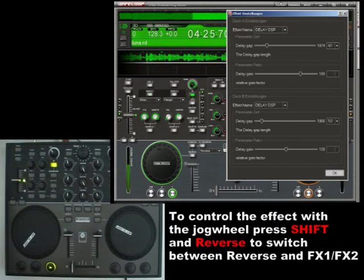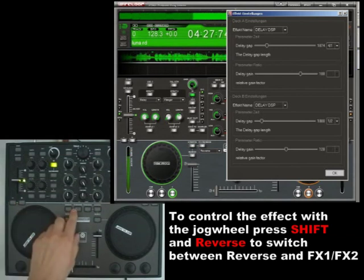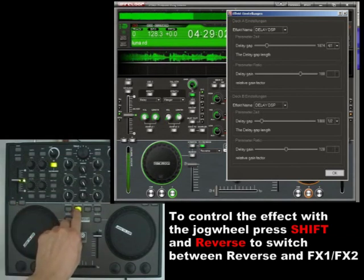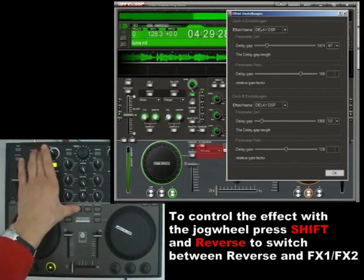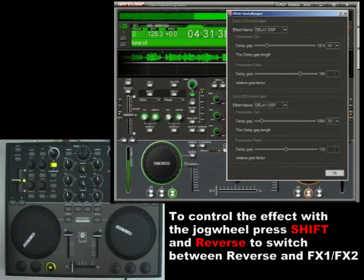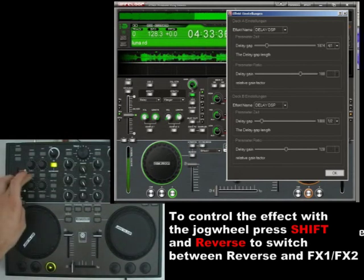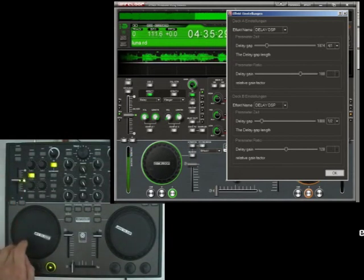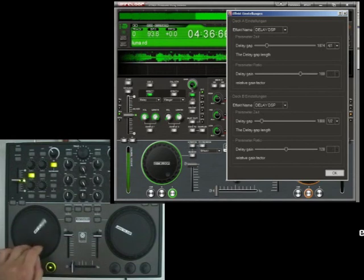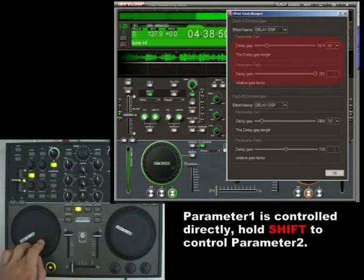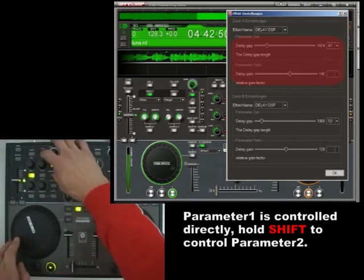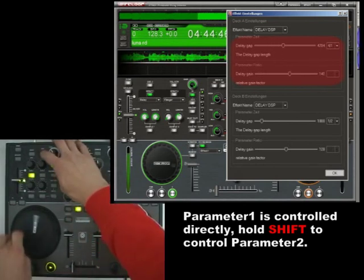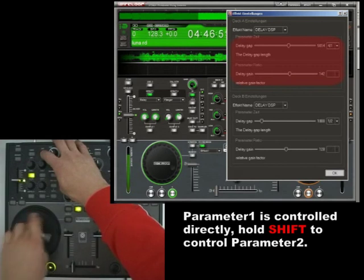You can control the effects with a jog wheel too. The reverse switch normally plays the track backwards, but if you press Shift and Reverse you can select between Reverse, FX1 and FX2. Hit the button again to activate jog wheel control for the selected effect. You can change parameter 1 on the fly. If you want to change parameter 2, you have got to hold Shift.